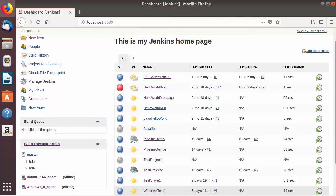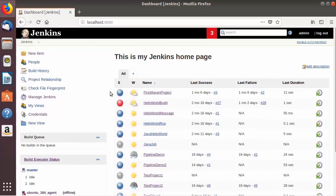Hey guys, welcome to the next video on Jenkins tutorial for beginners. In this video I'm going to show you how you can parameterize your build in Jenkins. Sometimes it is necessary or useful to have builds take one or more parameters, and Jenkins allows you to parameterize your build so that you can provide one or several parameters at the time of building your job.